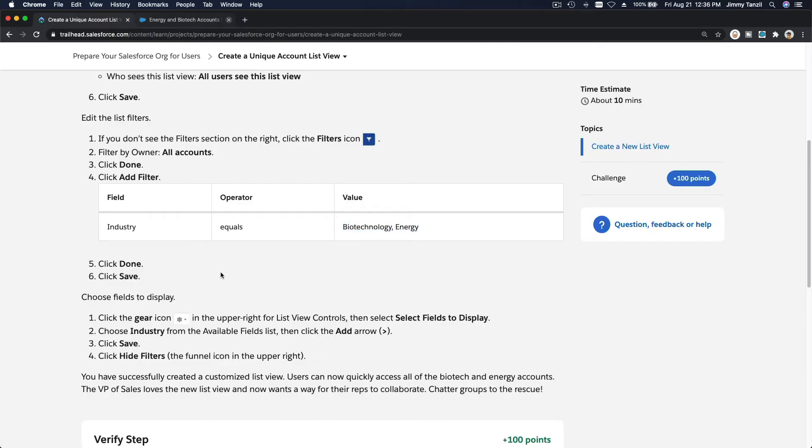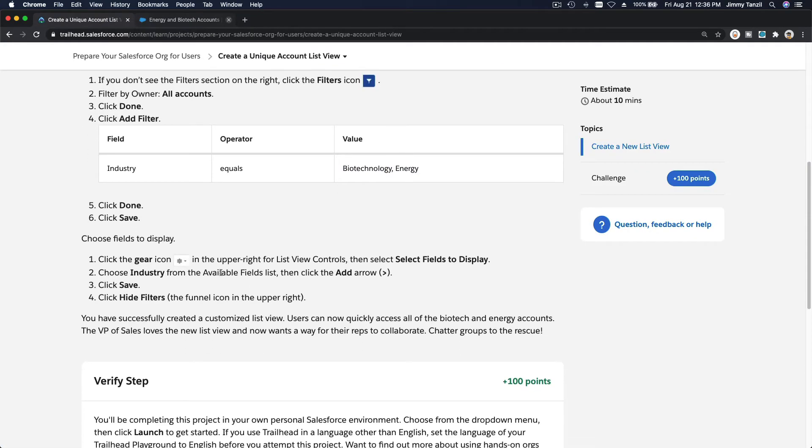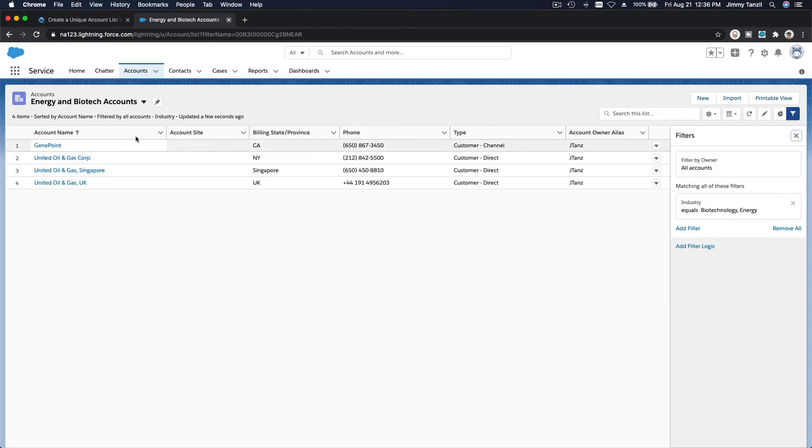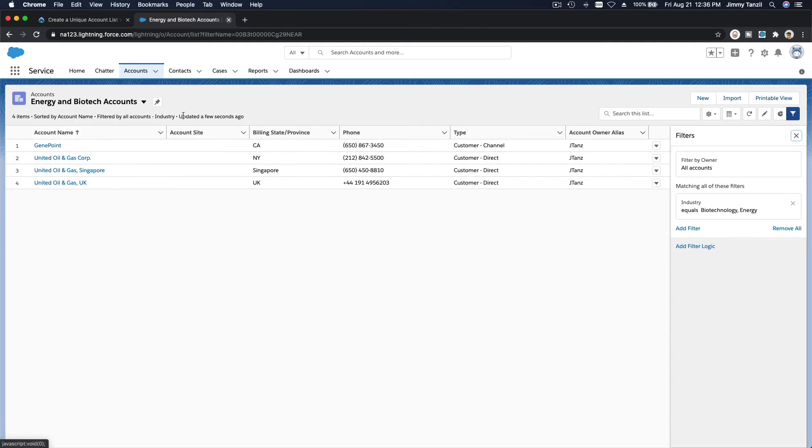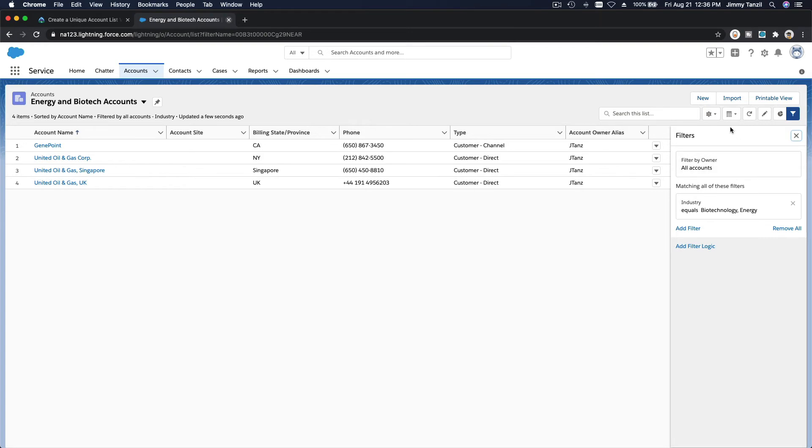So that's pretty much it. And then you can customize the fields you want to see on the columns here. Right now we have account name, the site, we don't even have any information, the billing province or state, and then phone, type, and then the owner.